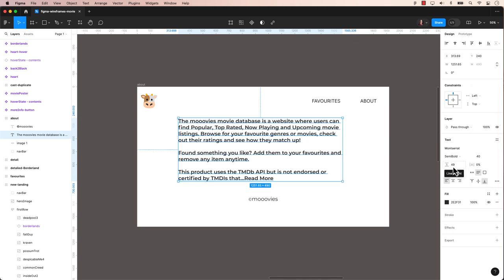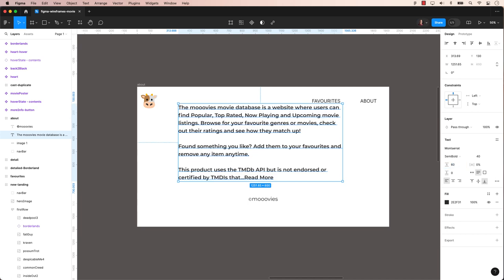Figma makes it easy to modify the line height, which is also known as leading. When line height is set, it is usually on auto. It is based on the current font size, but you can also adjust it to your liking.